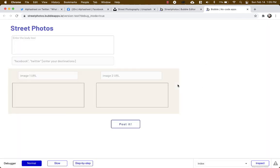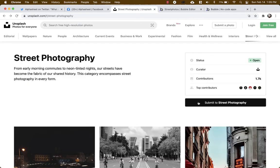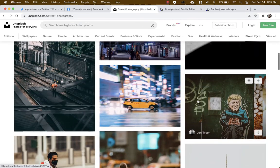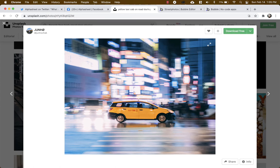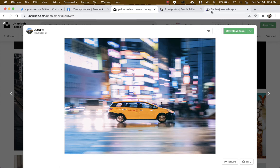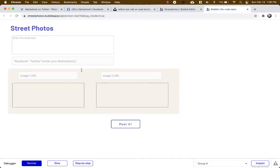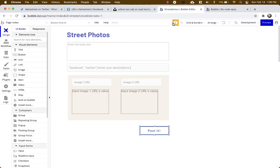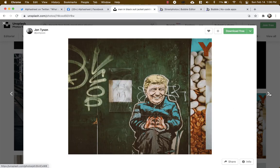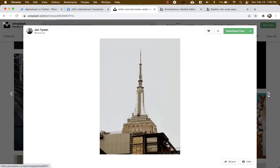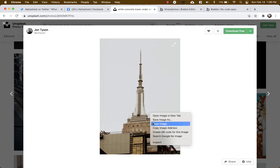So we're gonna grab two photos, we're gonna send it to our Facebook and Twitter destination, and we're gonna put in some body text. So let's just grab a couple of photos here. Here's a nice one. I'm gonna grab the URL, put it in here. When you hit tab the image preview shows up.